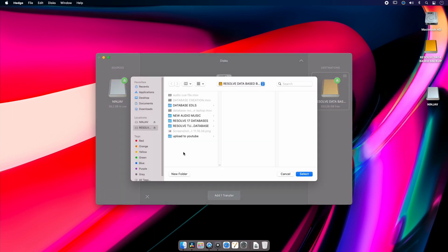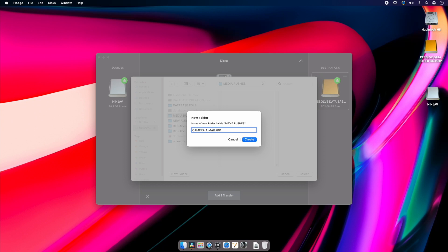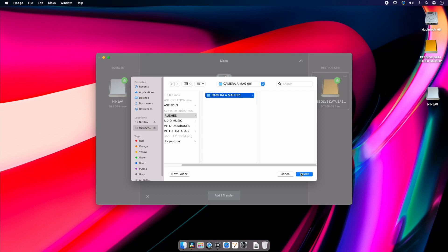I'm going to create a new folder in here and I'm going to call it Camera A Mag 001, create, and I'm just going to hit select. And now I just hit add transfer and Hedge for Mac is just going to power through copying that data.